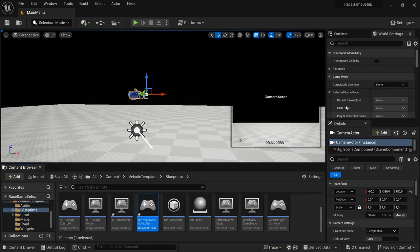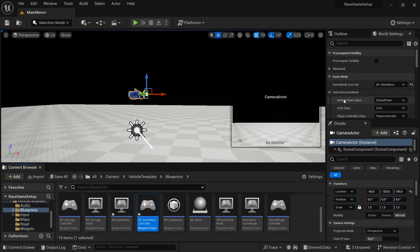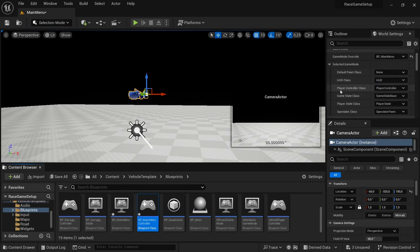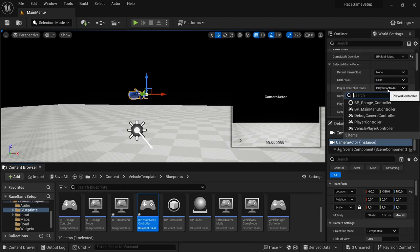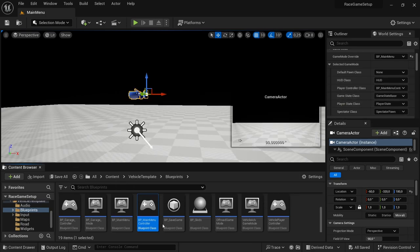Under World Settings, by Game Mode Override — currently there's none — select BP_MainMenu. The Default Pawn Class we're going to set to None, and then the Player Controller Class we're going to change from Player Controller to the BP_MainMenuController we just created. Then save all.